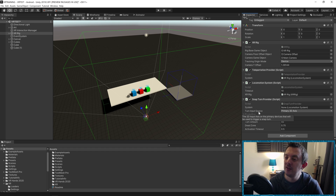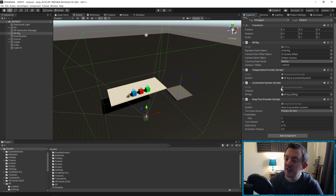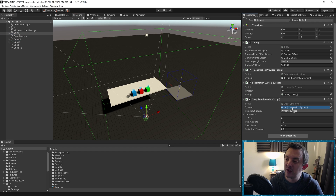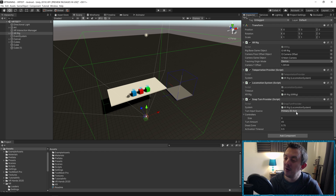On this script there are a couple of things we need to drag in. You'll see it's looking for the locomotion system, and that's actually attached to the game object we're currently on. We're going to drag in our XR rig into that slot.